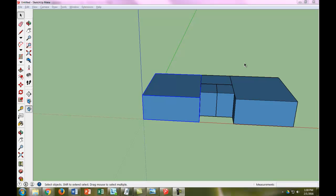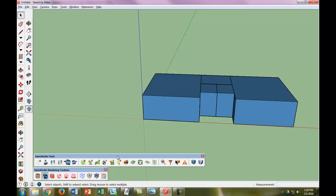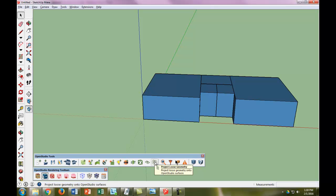Now that we've labeled our spaces, the last thing to do with our geometry is to put in what OpenStudio calls loose geometry. But all that really means is fenestration—windows, doors, etc.